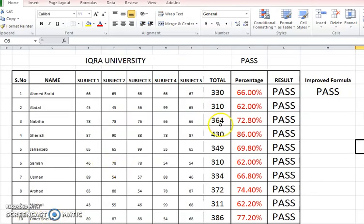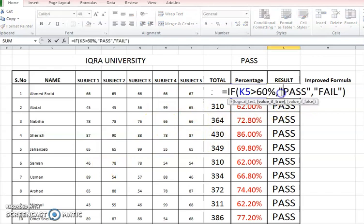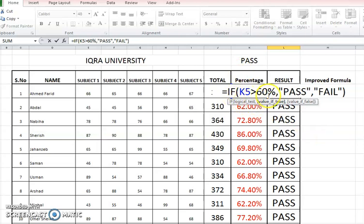This was the sheet which we used earlier in which we have calculated by using the K5 value, which was the percentage. And if it is greater than 60, then we are considering that student pass, otherwise fail.